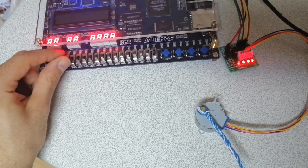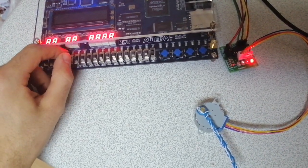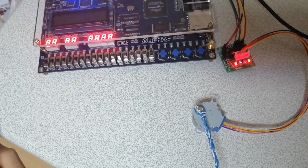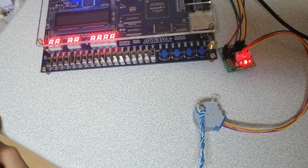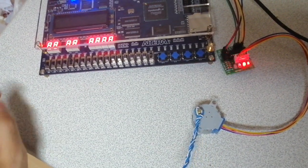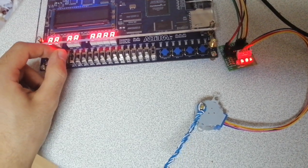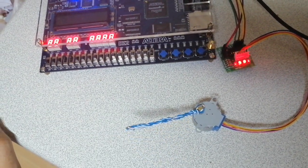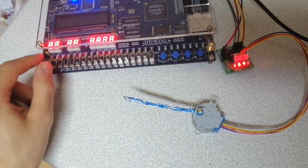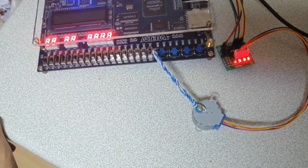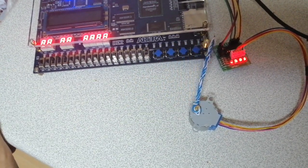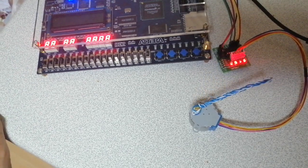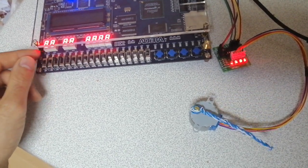When I make switch 13 high, it goes to its lowest speed. When I make switch 14 high, the speed increases. When I make switch 15 high, the speed increases more.